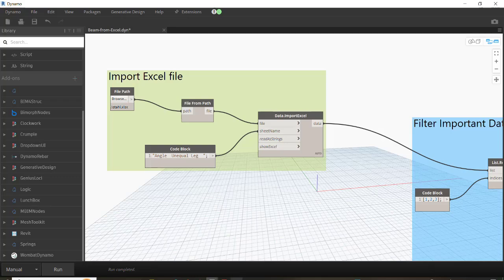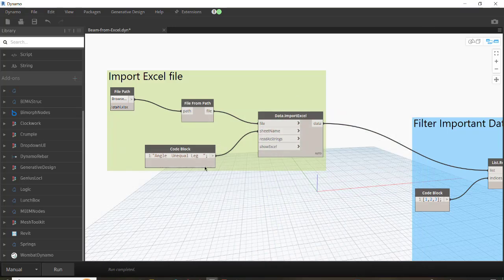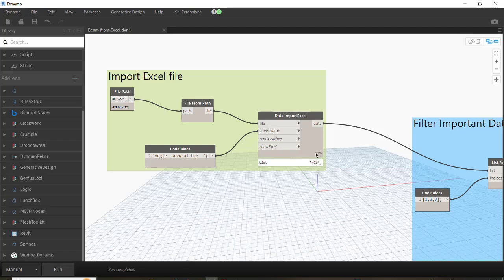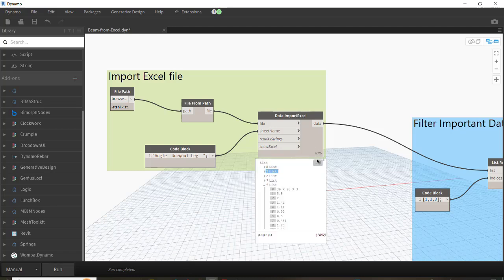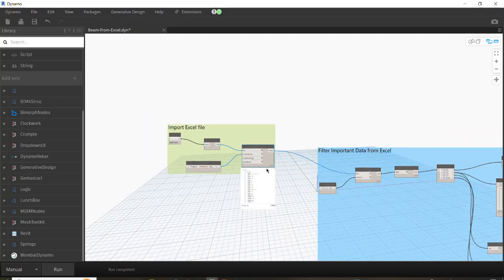As we truly have in the Excel file — yes, this one — you have to write it correctly and assign the sheet name. If you run the code at this step, you will have all the data from Excel, and the Excel file will be automatically opened for you. As you can see here, data from Excel in Dynamo is read row by row — horizontally, not vertically.